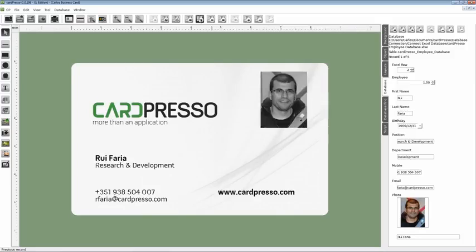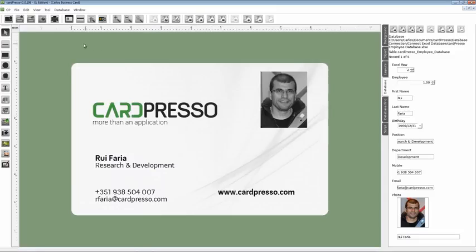As you can see now, the setup of the card is finished. Connected to an Excel database and with the personal photos. Simple isn't it? Like everything else in Cardpresso.